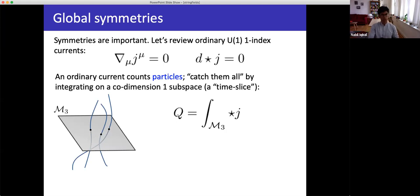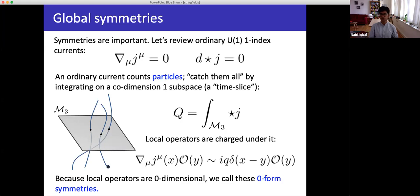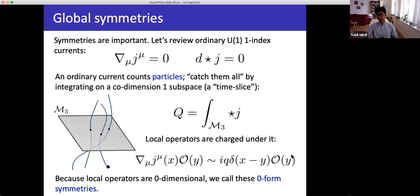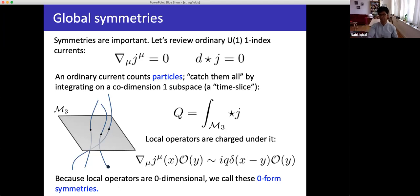What is charged under a U(1) symmetry? We count particles, and the thing that is charged is the object that creates particles — local operators create particles. Local operators are charged under global symmetries. There is a formula for this: the Ward identity for conservation of the current in the presence of a charged operator. The current isn't exactly conserved if you have the charged operator; it's only conserved up to a delta function contact term. Since local operators are zero-dimensional, we call these zero-form symmetries.